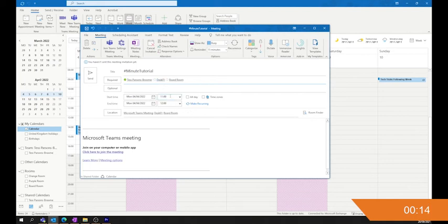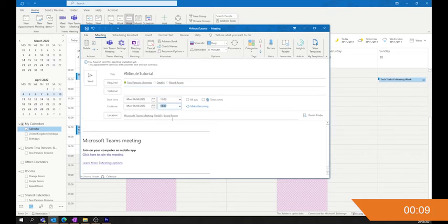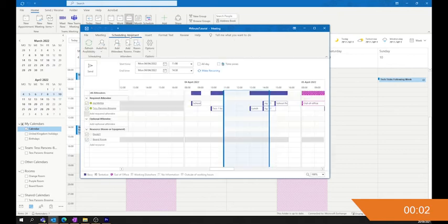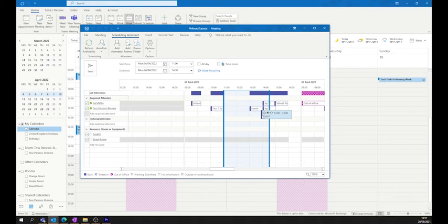Here I've set the meeting to be one hour. You can increase that time for as many hours as you like. As you notice, there's a little glitch there, and up here you can see it says this appointment conflicts with another one on your calendar. If you pop back to Scheduling Assistant, you can see it hits over meetings that we've already got. And that will happen with anybody else that you've added into that meeting.